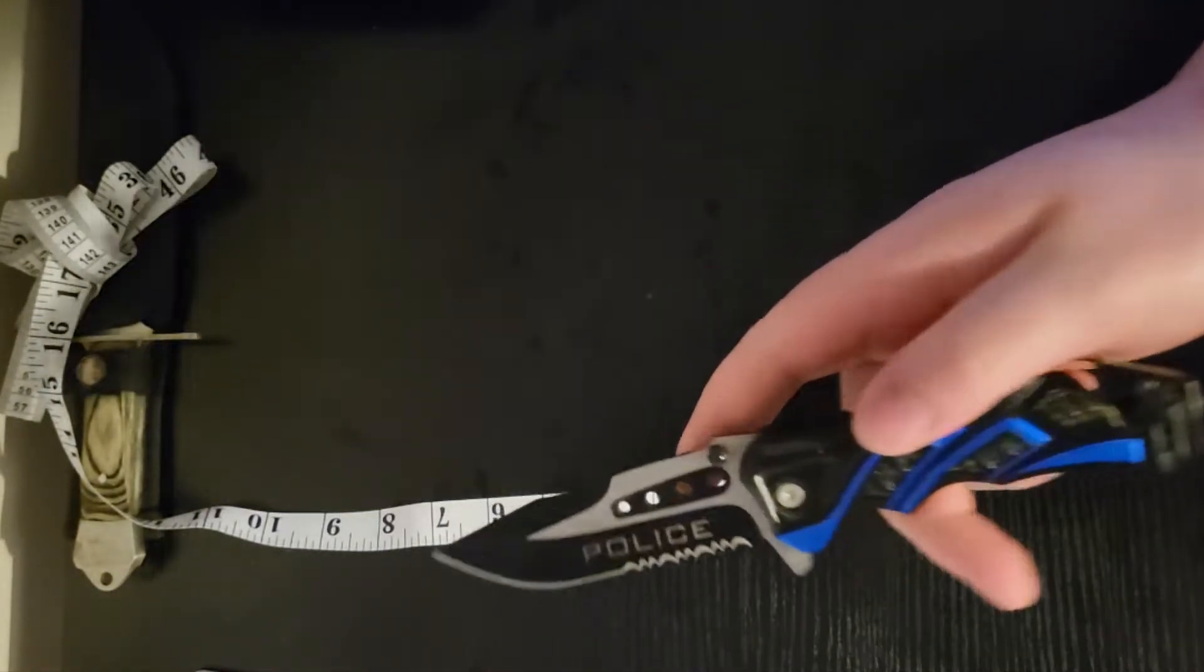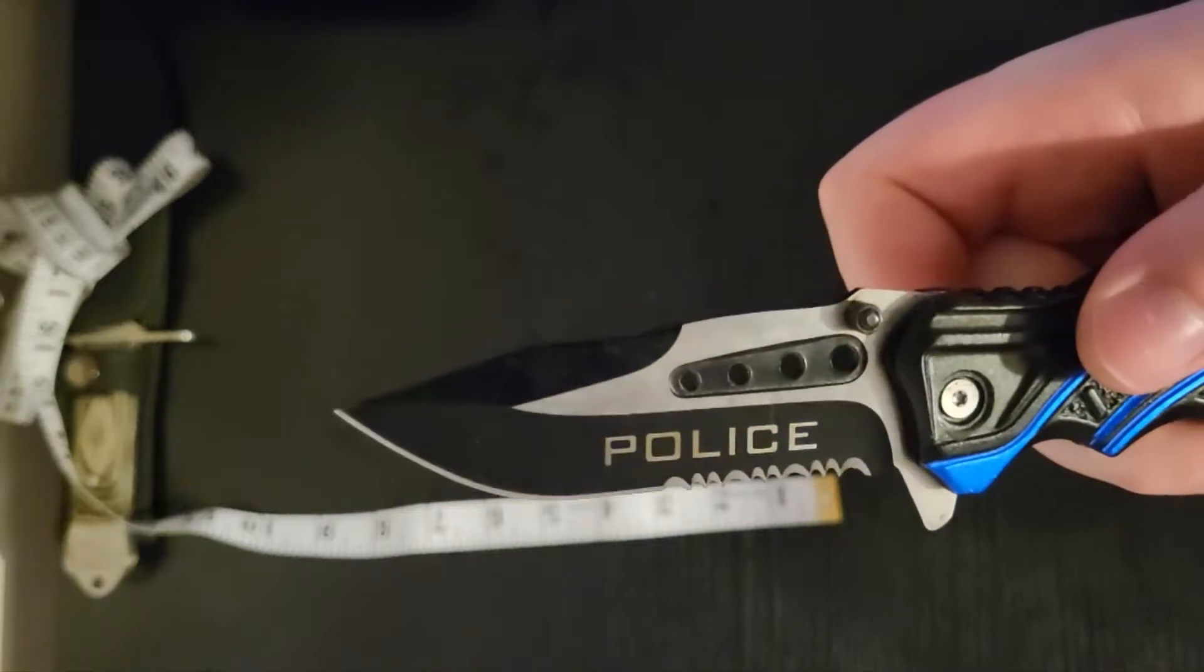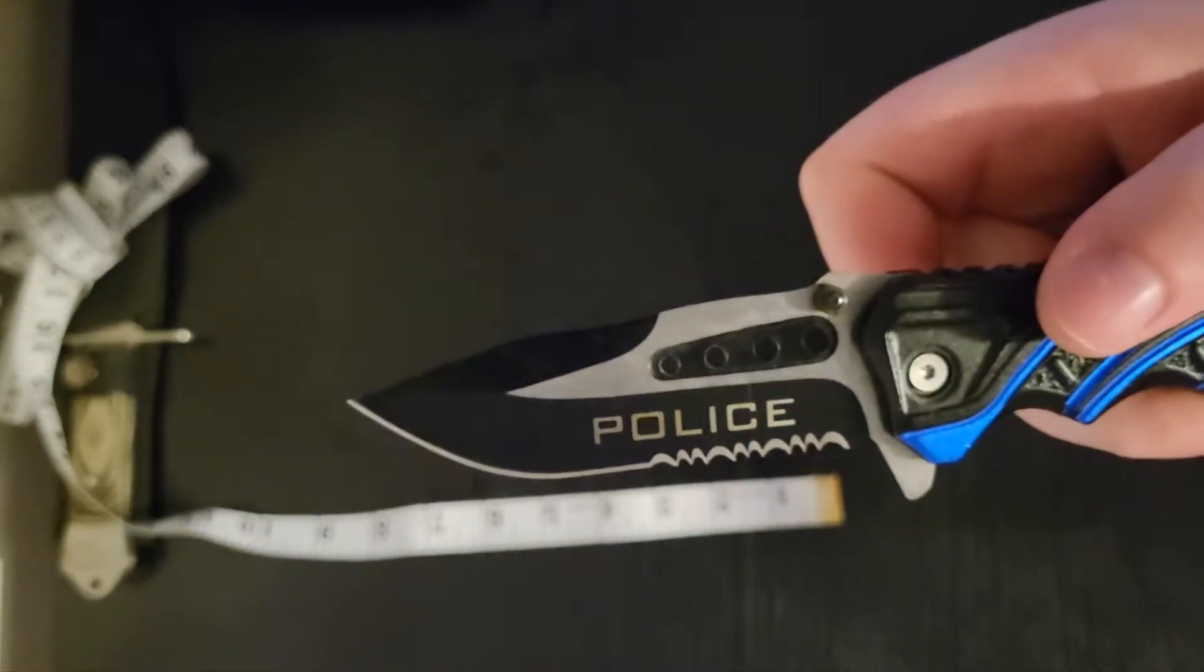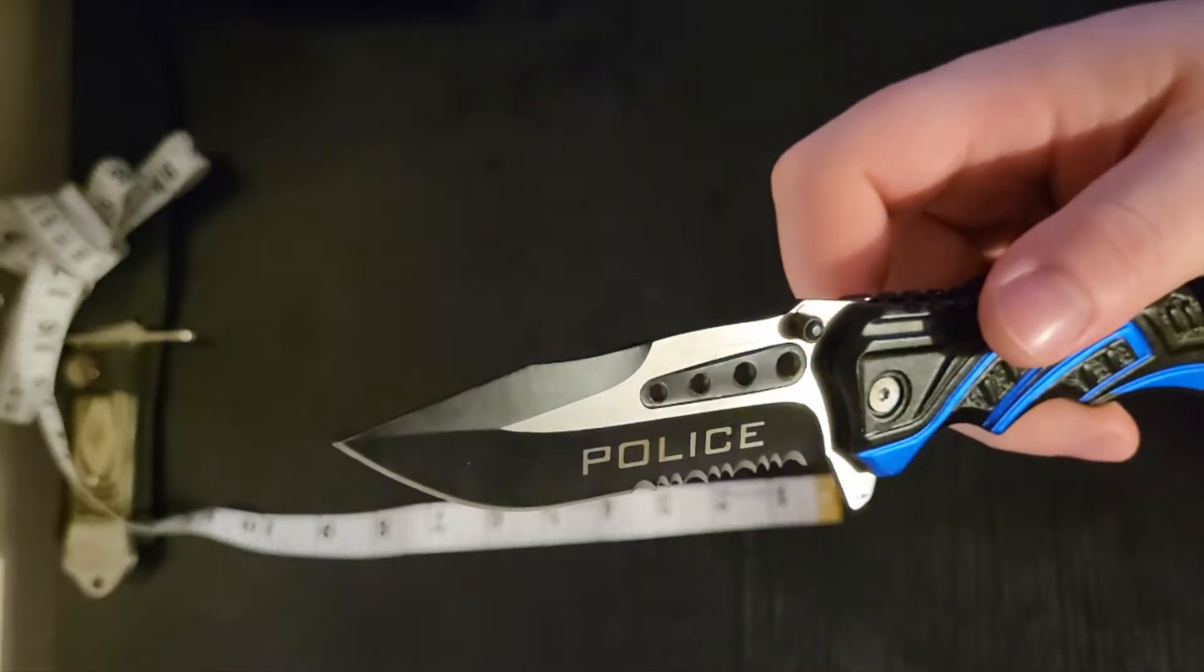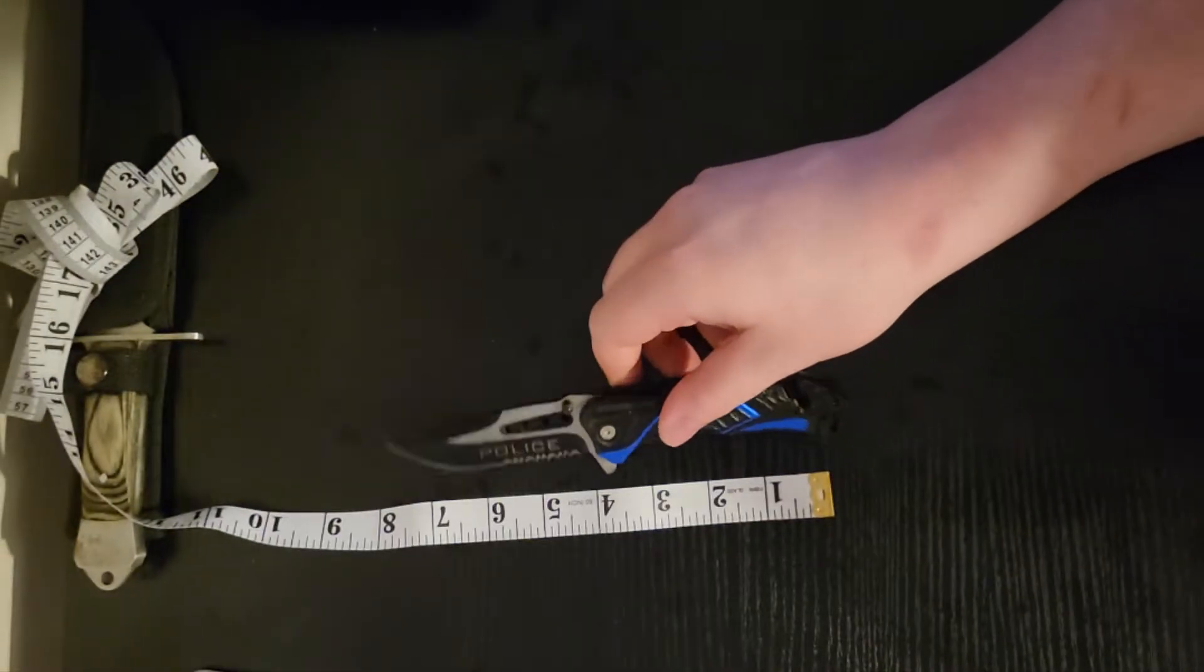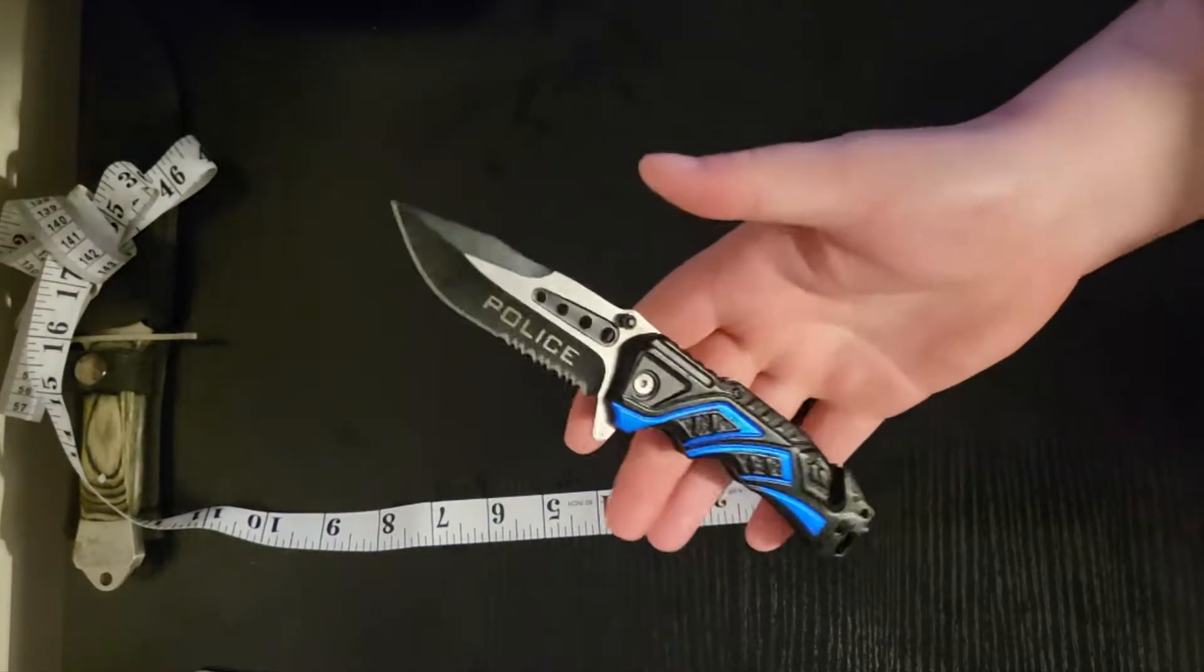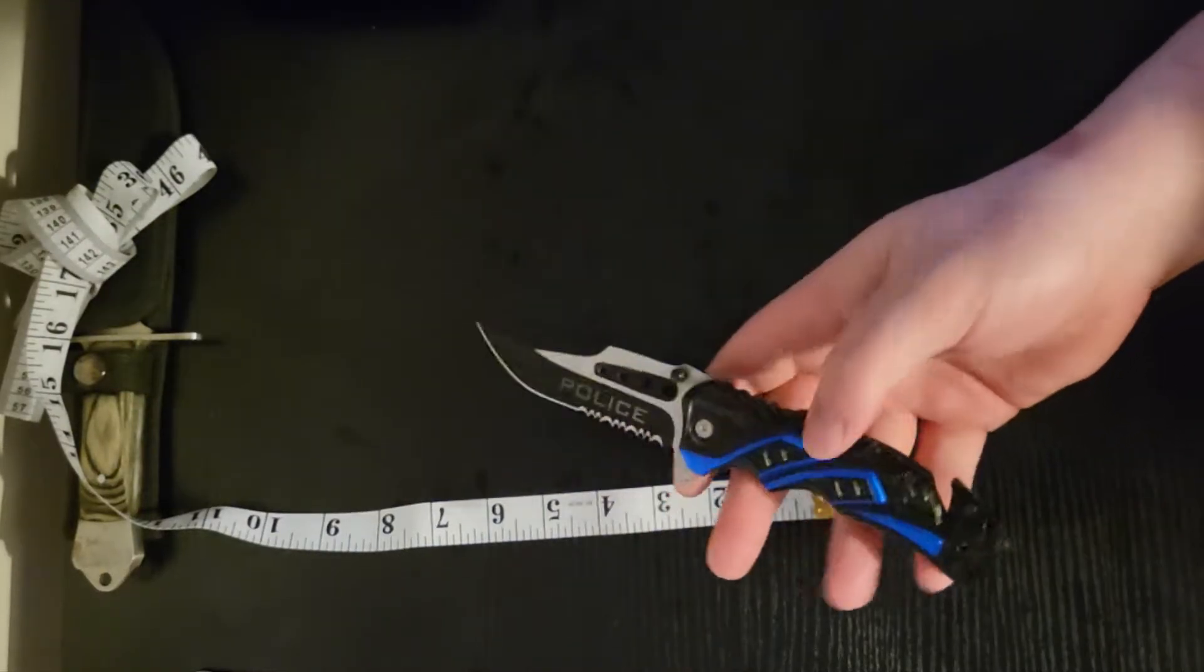There are holes in the blade itself. I've seen people comment in my videos saying like, oh, it's to reduce weight. No, it's not. It's not going to reduce enough weight to make it any different, you clown.